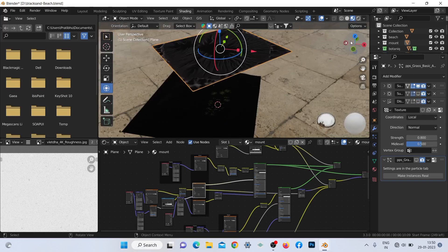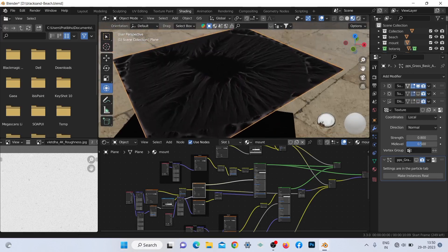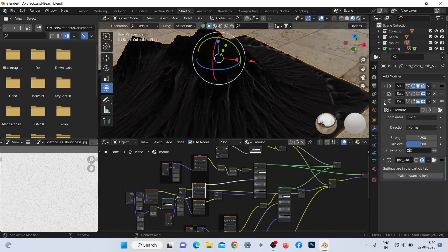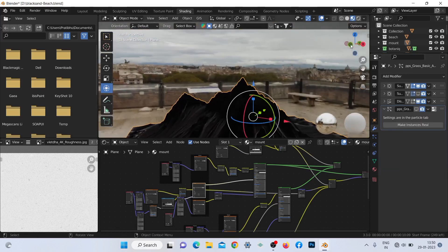If I turn off the displacement modifier you can see it's just a plane with some basic material. The real magic is the height map I got from World Creator.